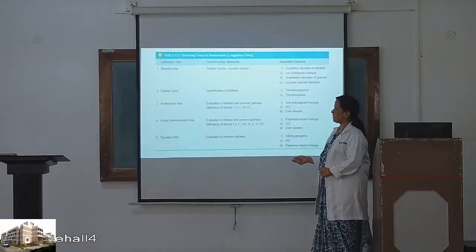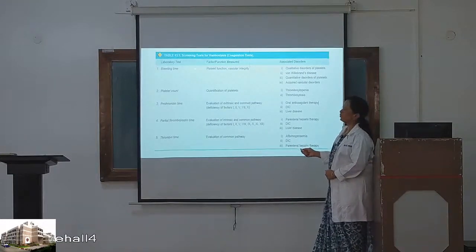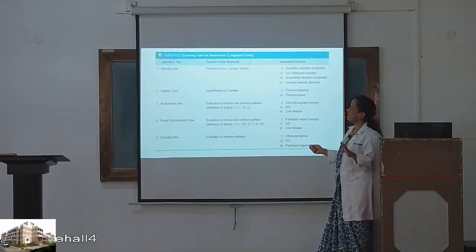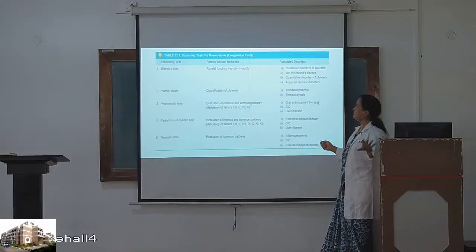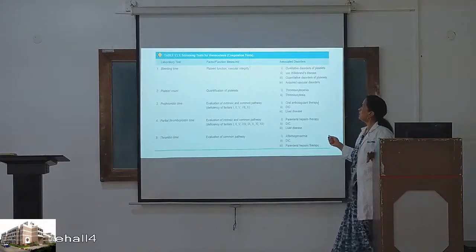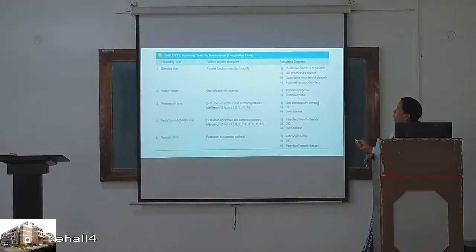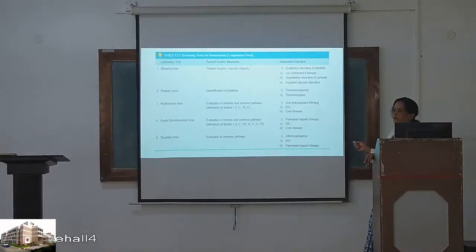Screening tests for hemostasis: bleeding time tells us about platelet function and vascular integrity. Associated disorders include qualitative disorders of platelets, von Willebrand's disease, quantitative thrombocytopenia, and acquired vascular disorders. For platelet count, it quantifies platelets — thrombocytopenia or thrombocytosis.